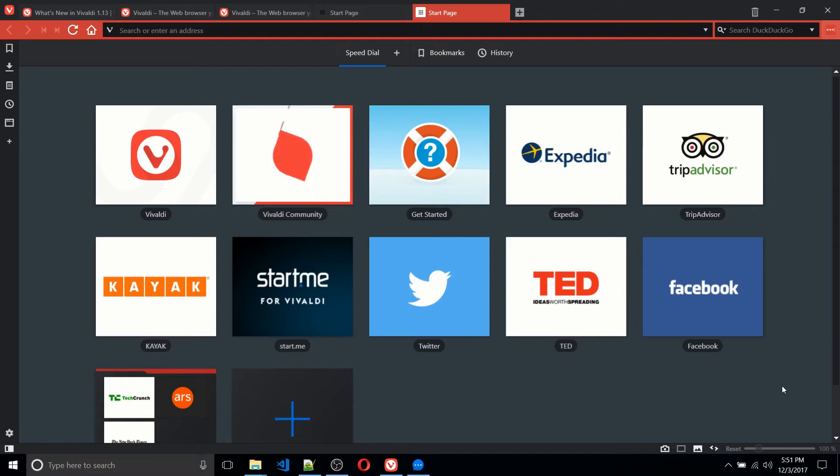Most people currently use Chrome or Firefox, but I think Opera is pretty cool as well. So I'm really excited to see some of the features in Vivaldi.